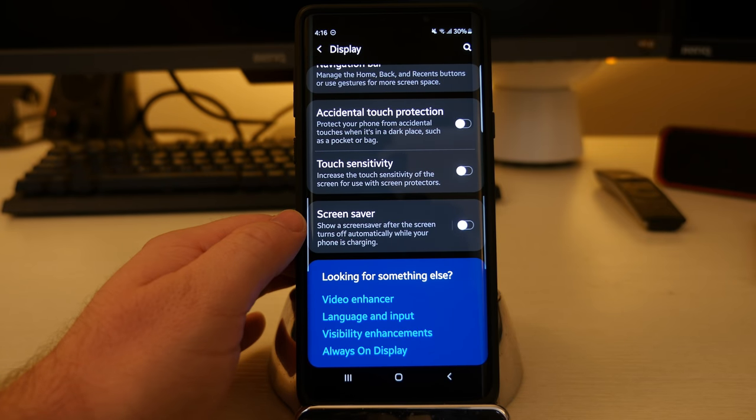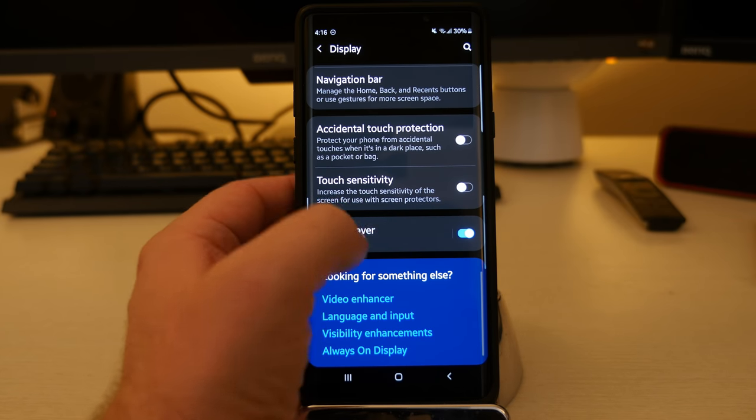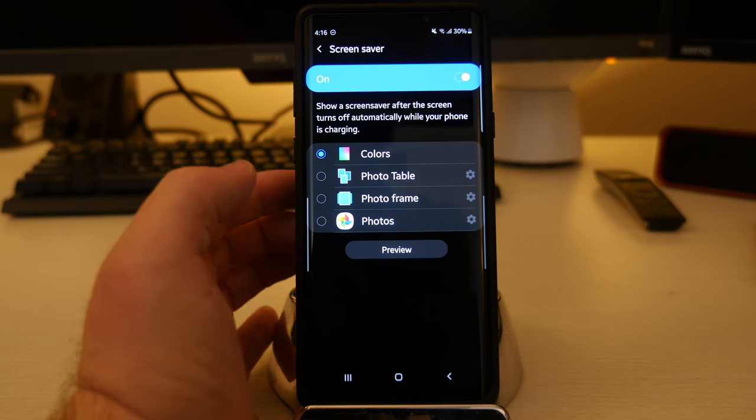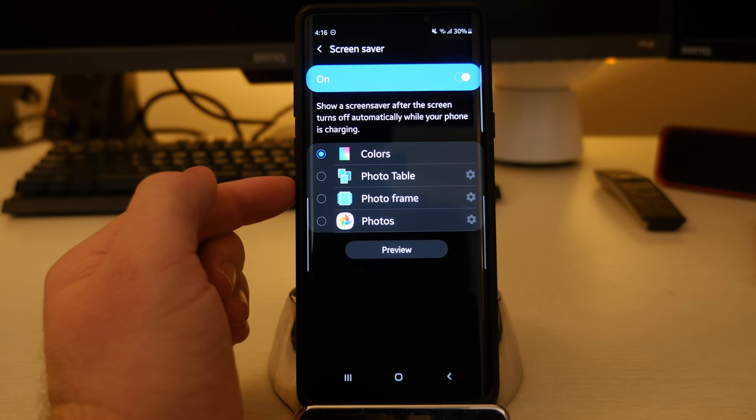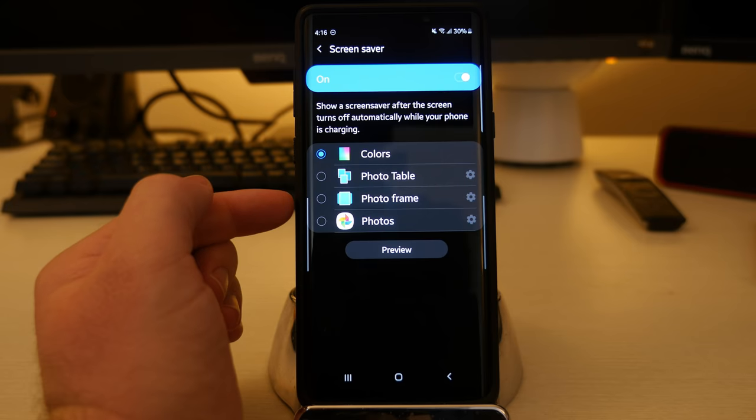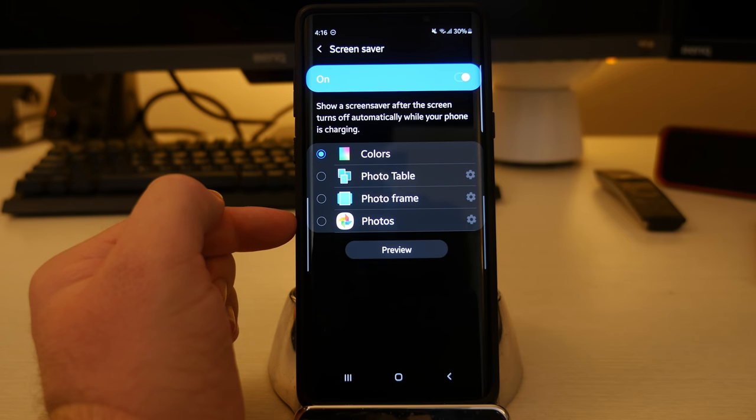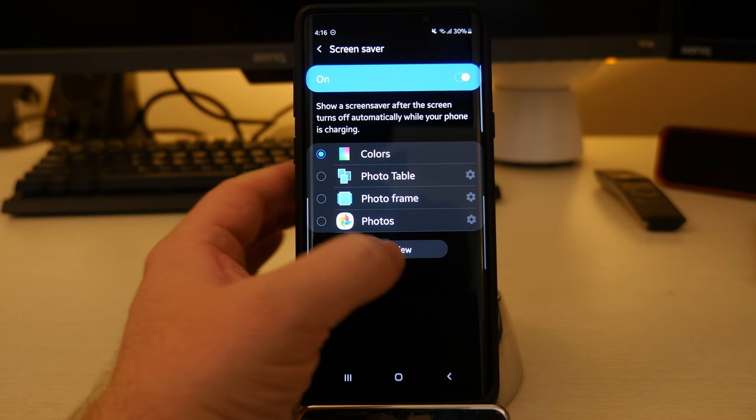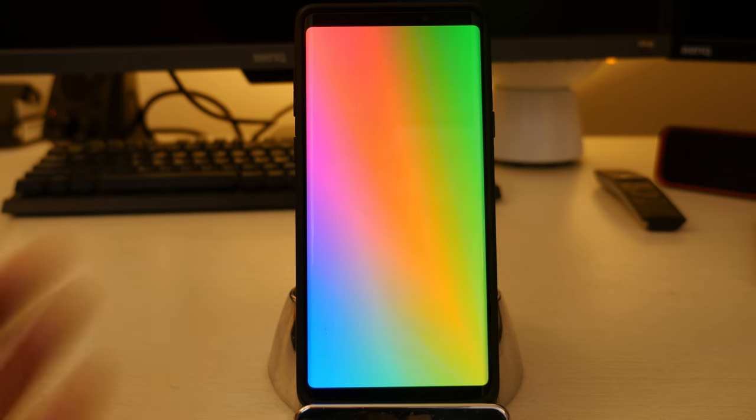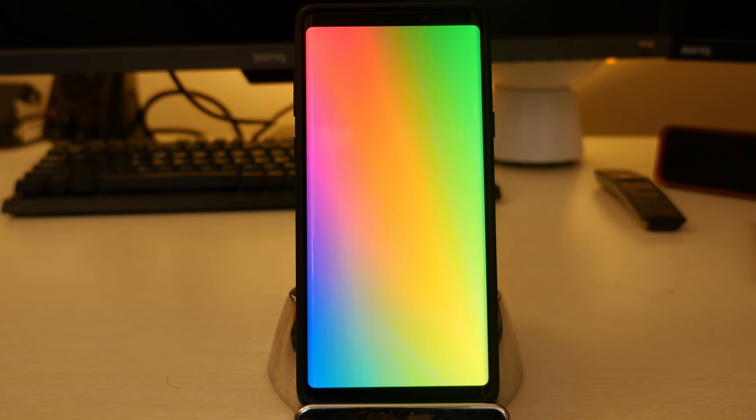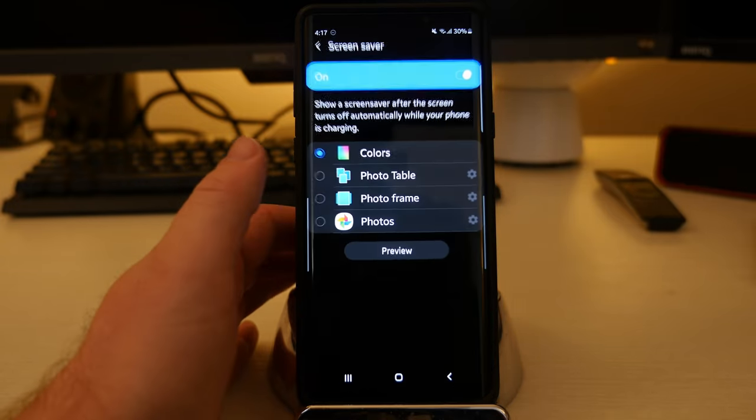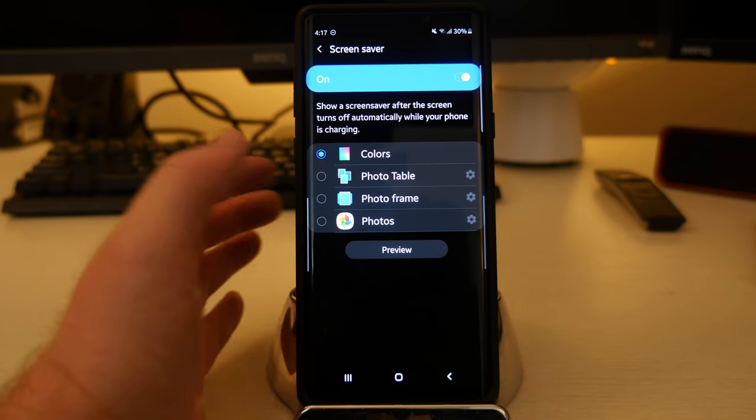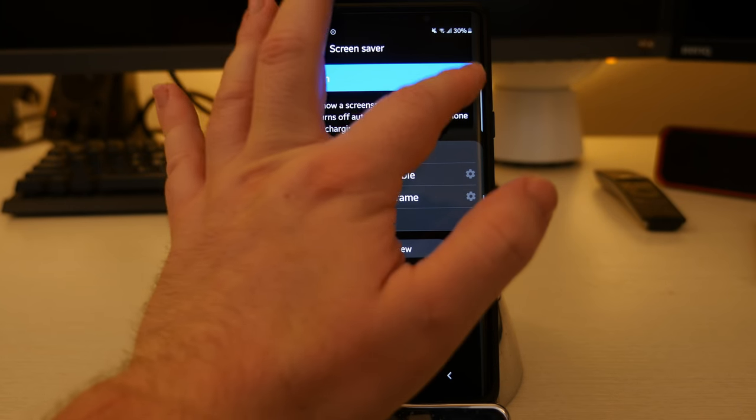Screensaver, show a screensaver after the screen turns off automatically while your phone is charging. So if you turn that on, you can go in here and you can show certain colors. You can show a photo table, photo frame or photos. So hit preview. It's going to show you different things. It's kind of a cool thing to have, to have a screensaver on your phone when it's being used or whatever. Turn that off.